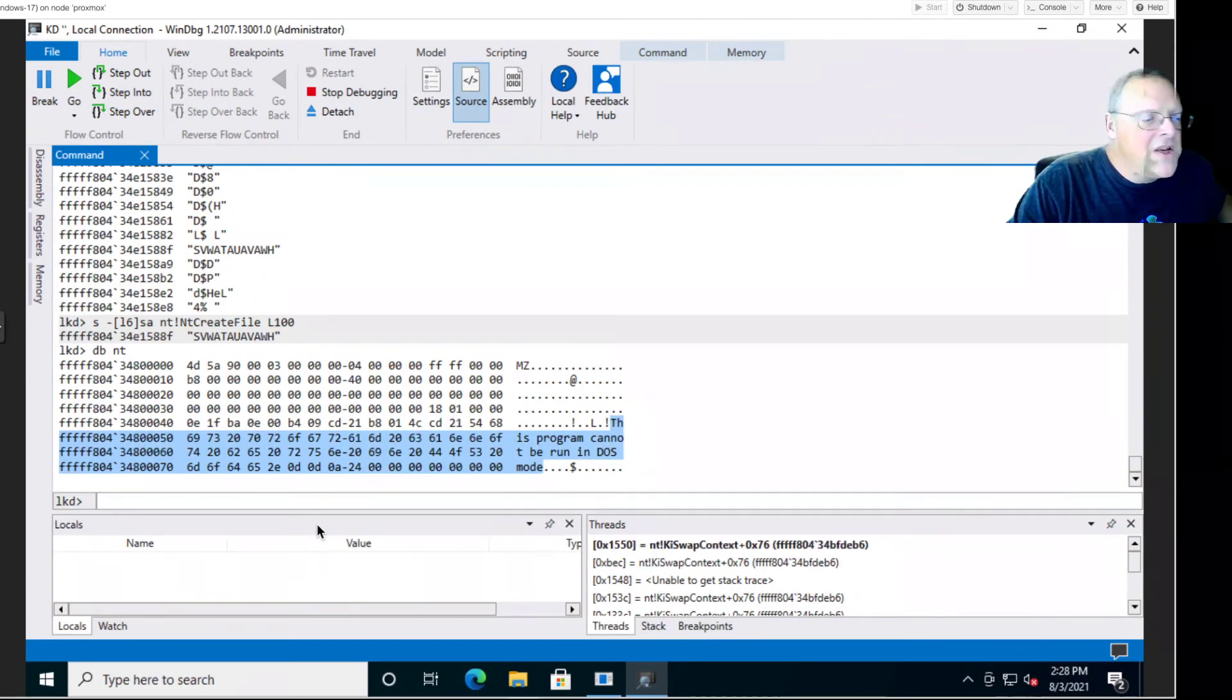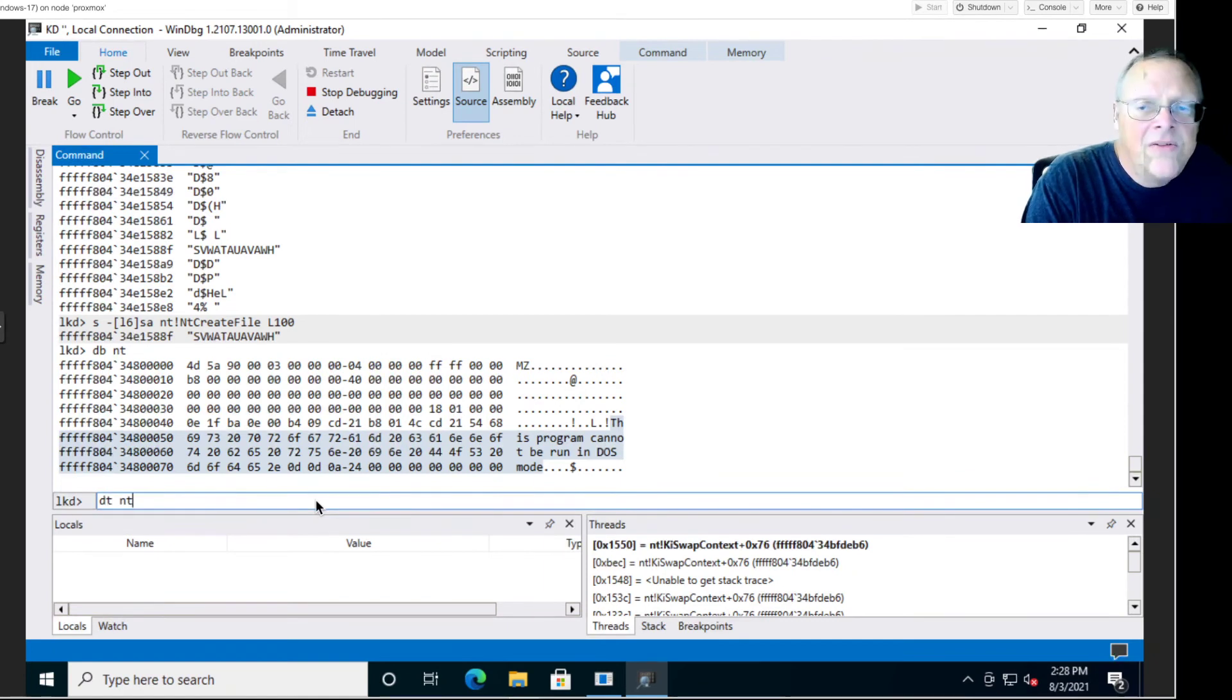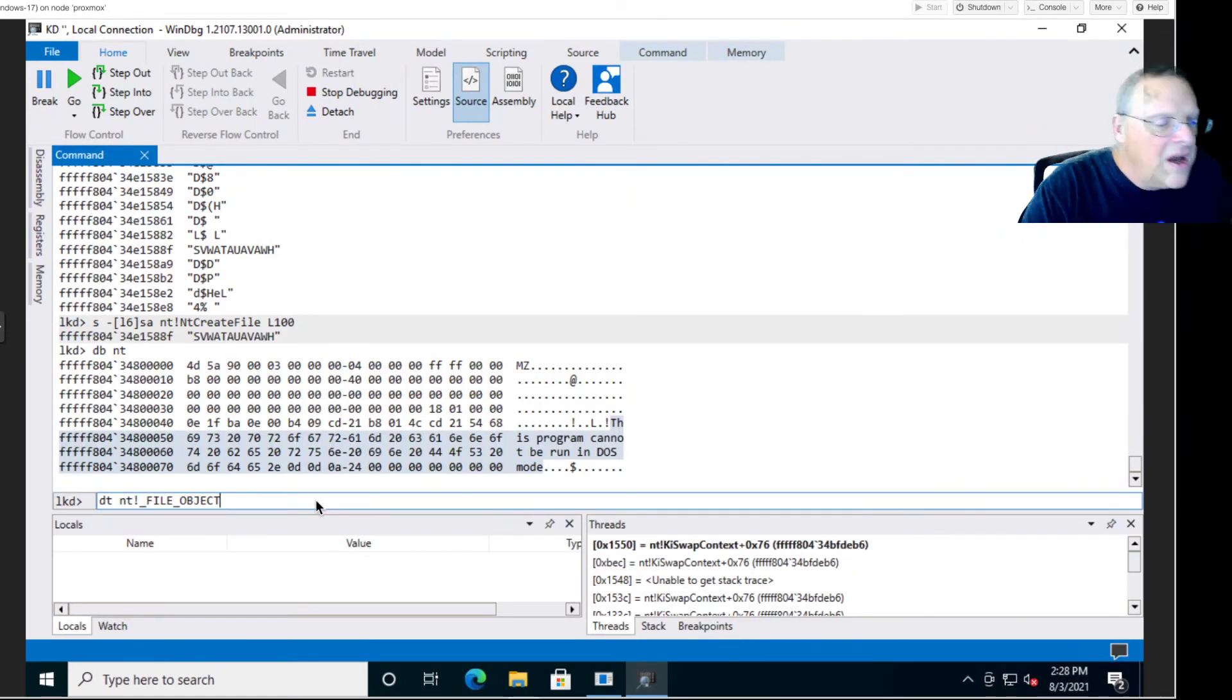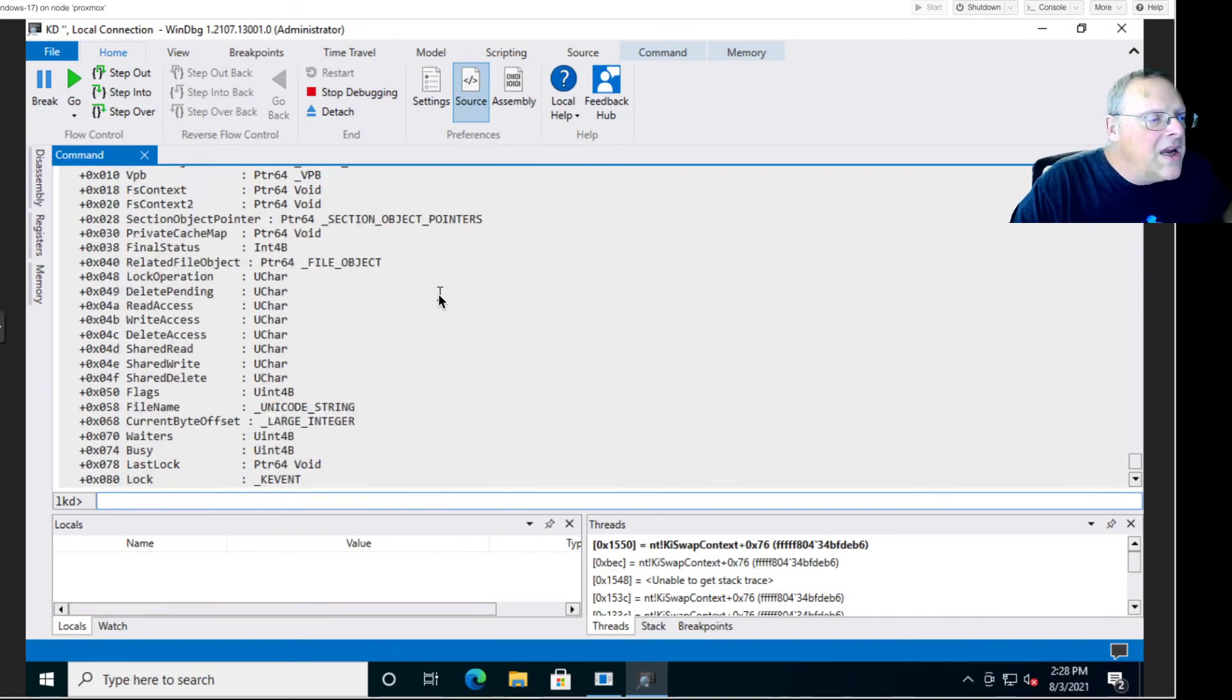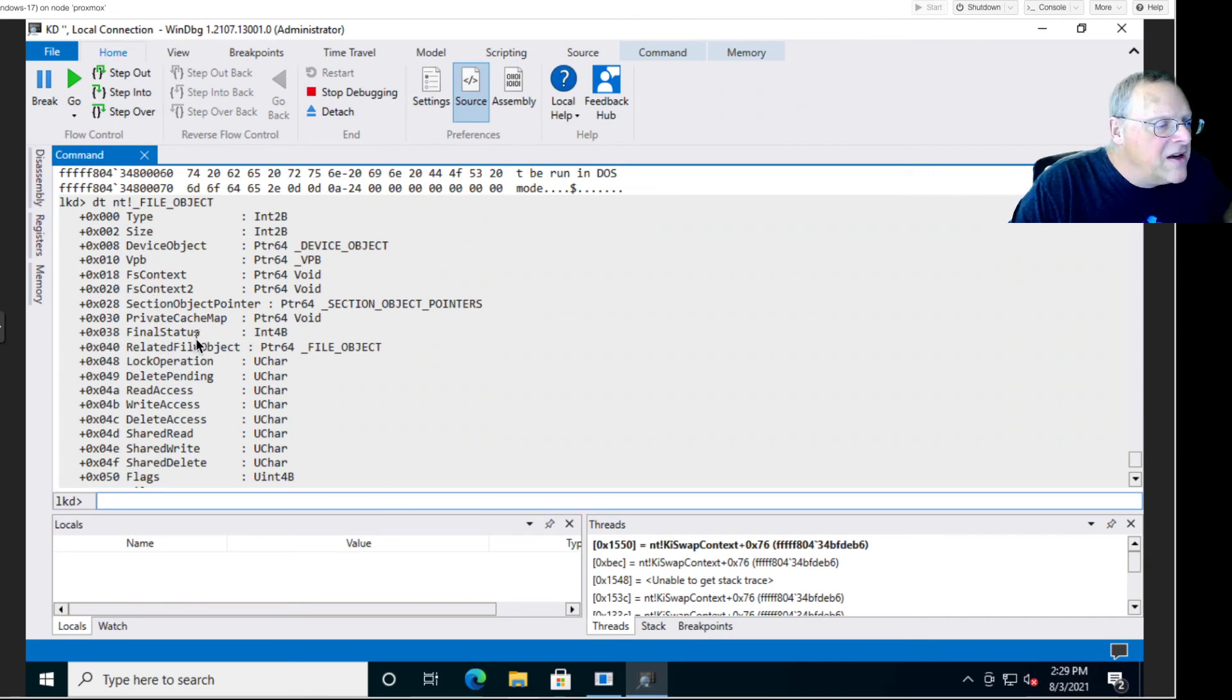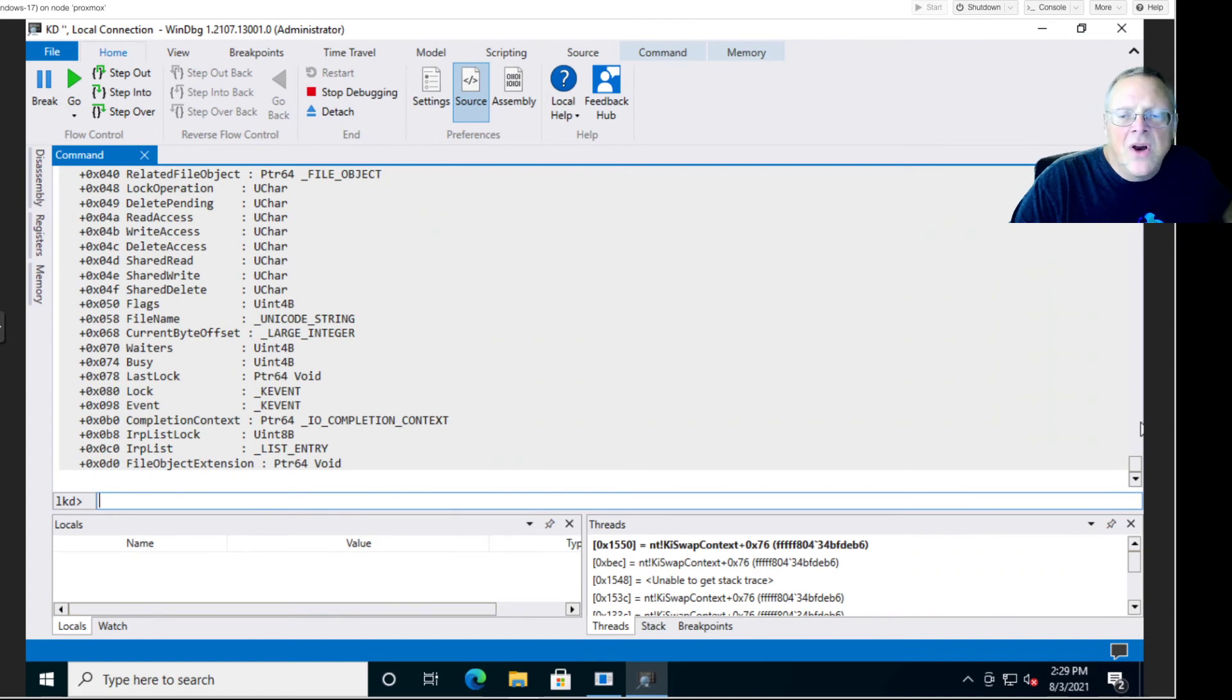We can examine a data structure. We can do dt to see the structure of _FILE_OBJECT. This is the data structure used to refer to files. If you go back, you will see the layout. It's a two-byte integer here for something called type, then size, then final status. Here's the permissions: read access, write access, delete access, and so on. You can see the structure.